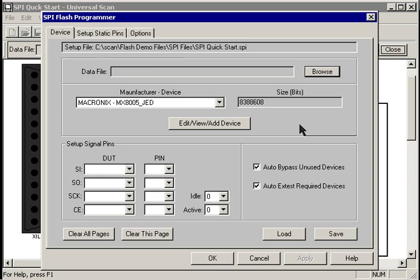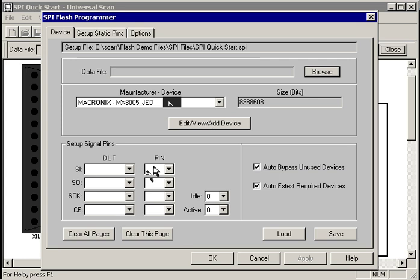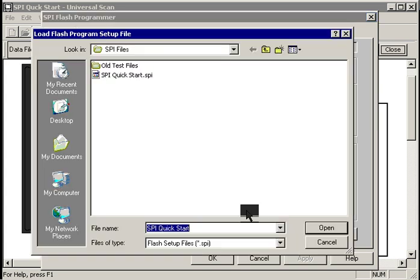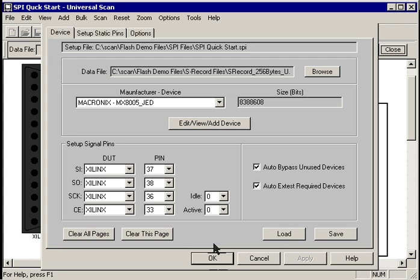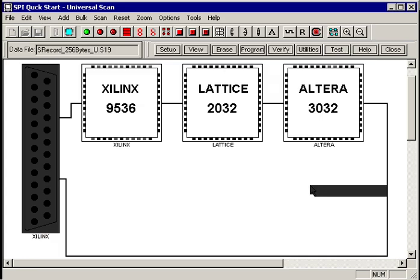In the setup dialog, you pick the data file that you want to program into the device. You select the device you want to program or edit and create your own custom device, and you specify the pins that are connected to the signals on the flash device. For now, we'll just load an existing configuration and hit OK.